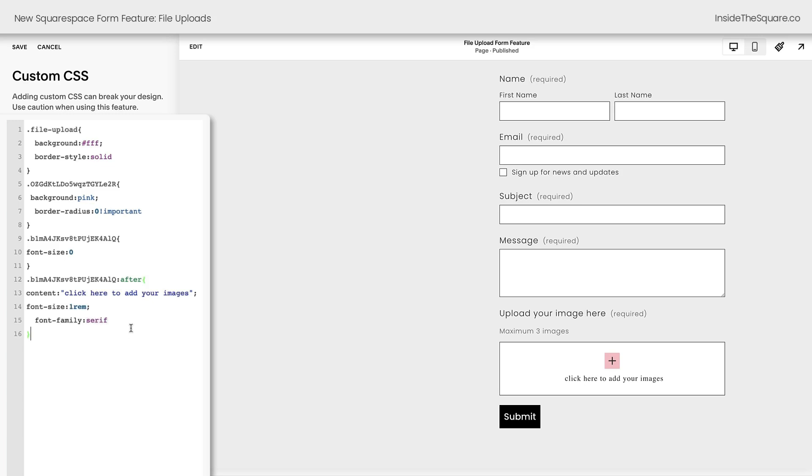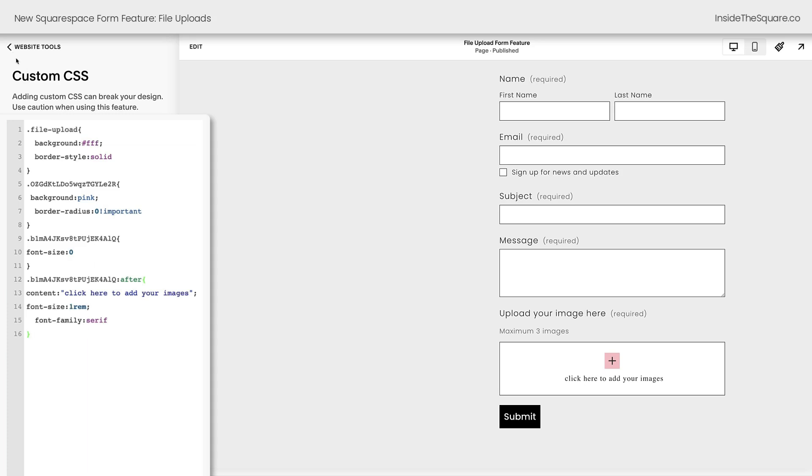Now all of this is super customizable and underneath the video, I'll have additional codes. Just make sure that you update values like the background color here or the font size here so it matches the unique style of your own Squarespace website. I'll go ahead and select save and we'll call this tutorial good to go.